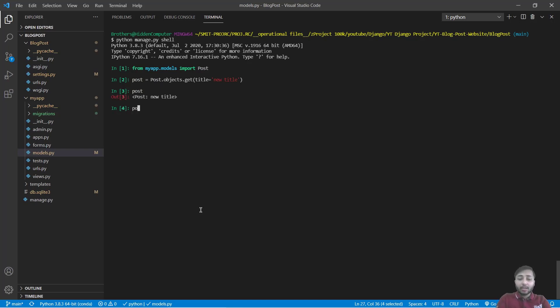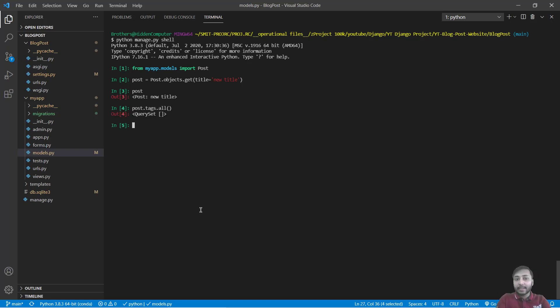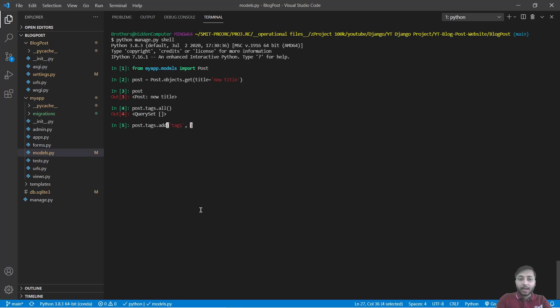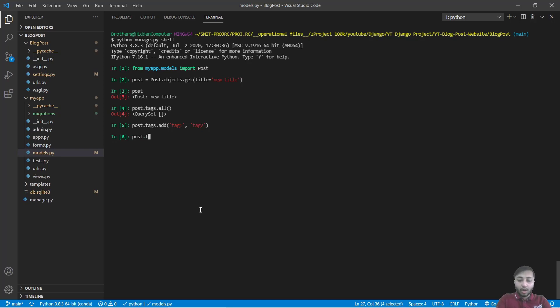Great. Now check whether our post have any tags or not. Tags.all. So we don't have any tags. Let's say we want to add tag one to this. So we will say post.tags.add and here we will say tag one, first tag we want to add. Another tag we want to add is tag two. Now check post.tags.all. We have two different tags.